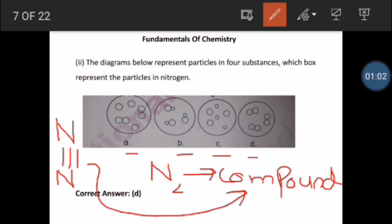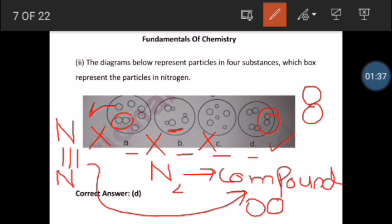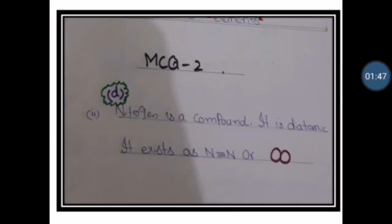When nitrogen forms N2, it has two atoms of the same kind. The atomic number is the same and the properties are the same. We have boxes A, B, C, D. In box A, two same-type atoms are represented — that is an element. Option B has one small and one large atom, so that cannot be nitrogen. Options C and D differ; the correct box showing two same-kind atoms combined is the answer for nitrogen.